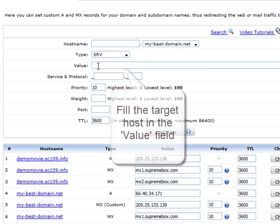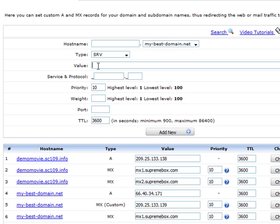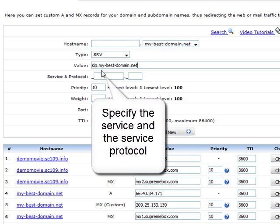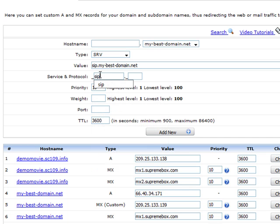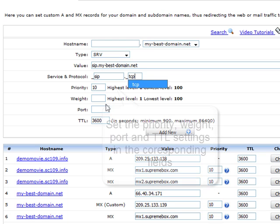Now, fill in the target host in the Value field. Next, specify the service you wish to apply an SRV record for and the service protocol in the Service and Protocol field.